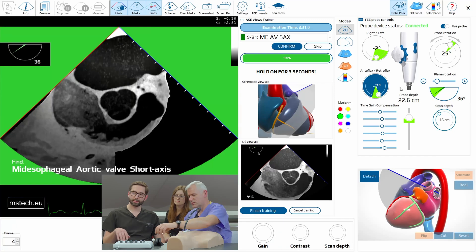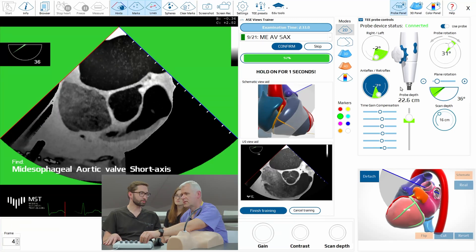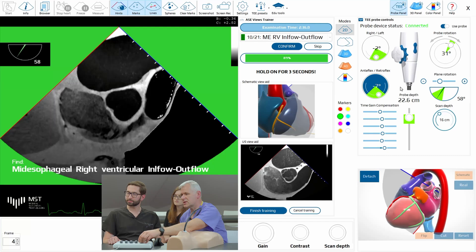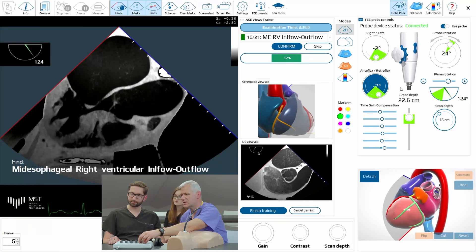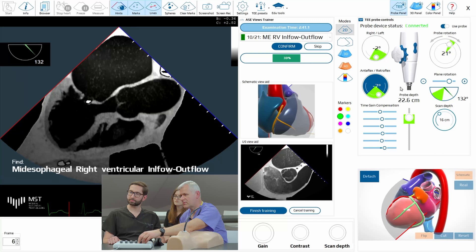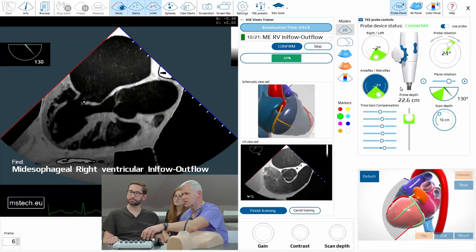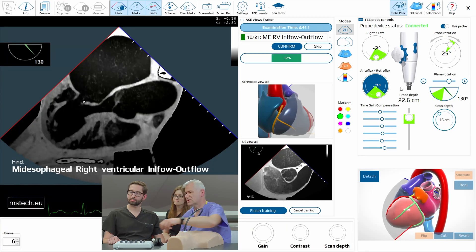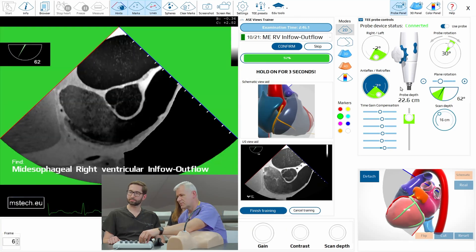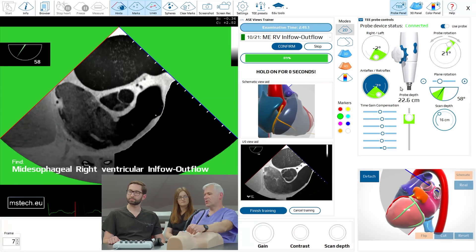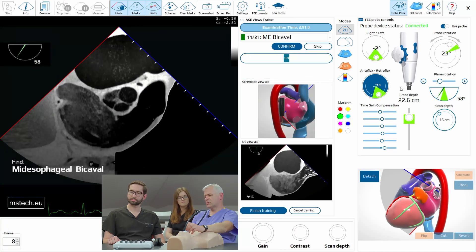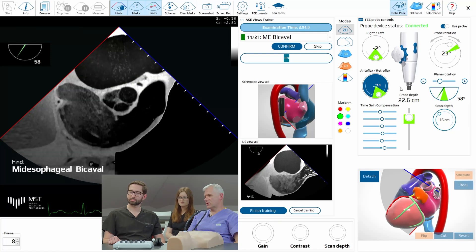The order of the views is slightly different. The order is according to the American Society of Echo, which is great. I think it's a good order, but from some point of view it's good to slightly modify it to learn quicker.